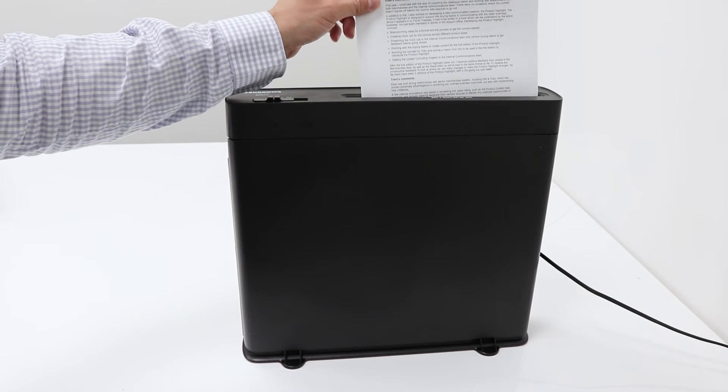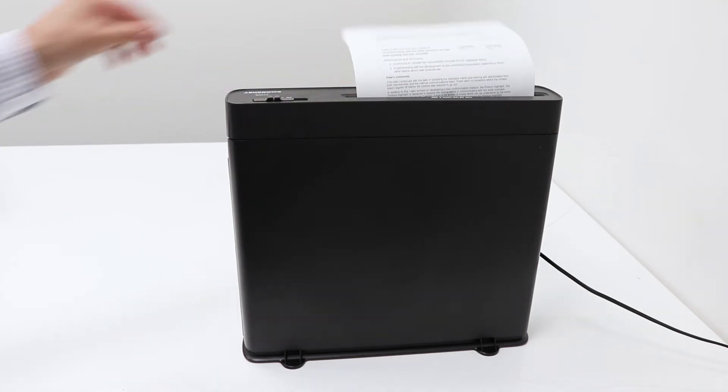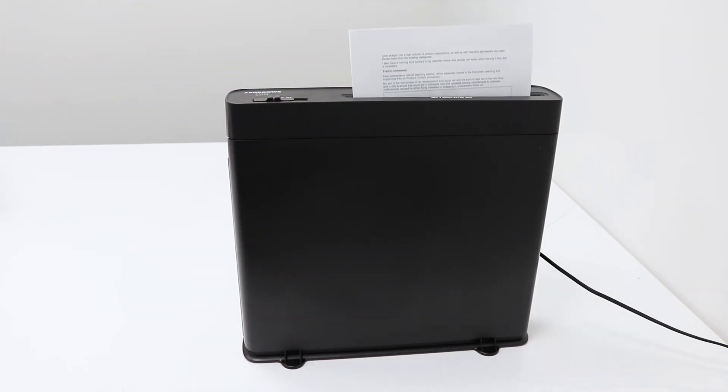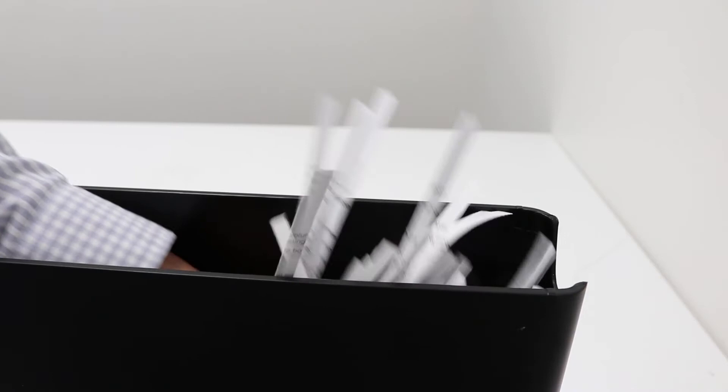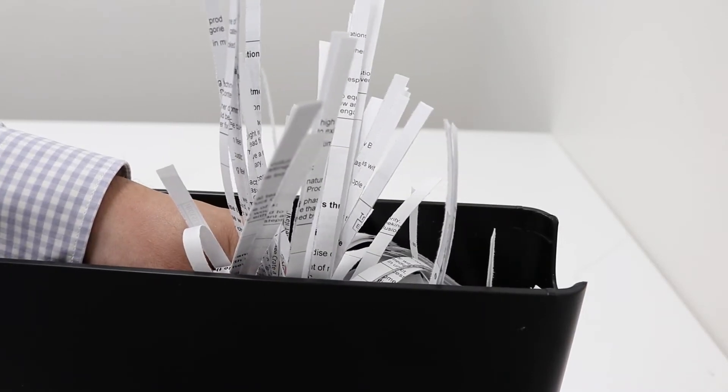This shredder can shred up to five sheets of 80 GSM paper at a time, shredding them to 7 millimeter strips with a security rating of 1.